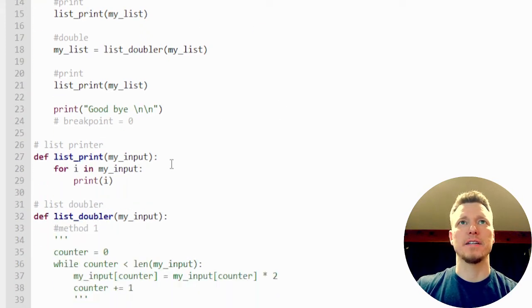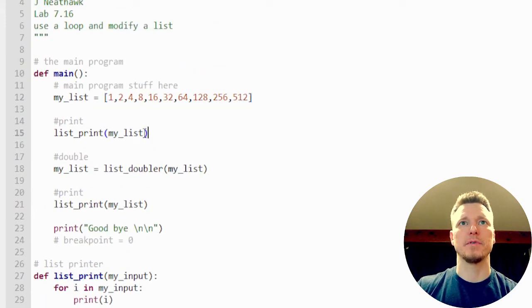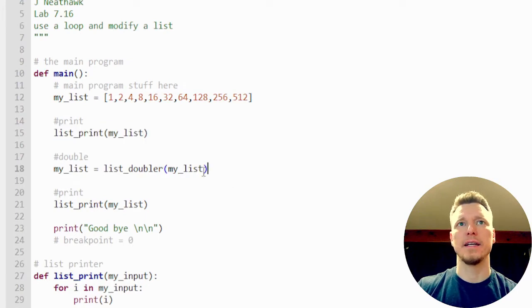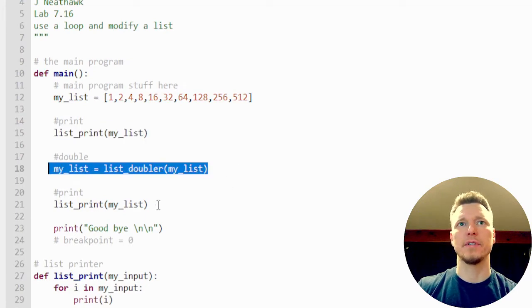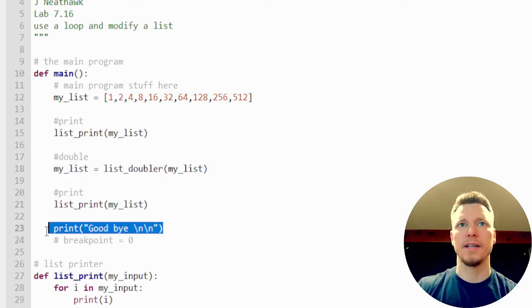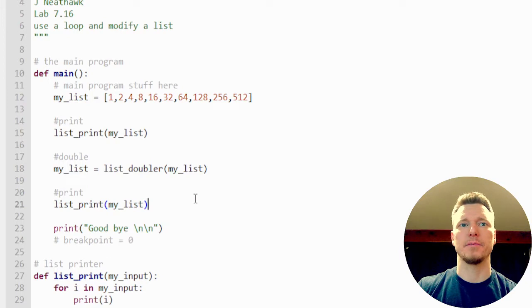So I've got a function down here. I'm going to print the list, then I'm going to double it, and then I'm going to print it again, and then give you a little goodbye message.